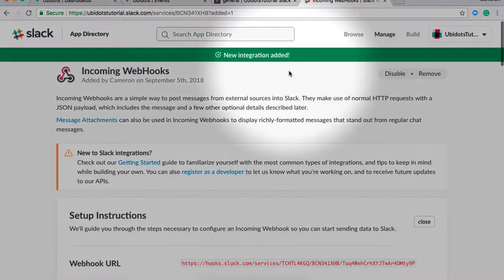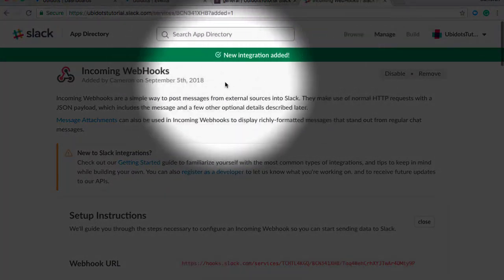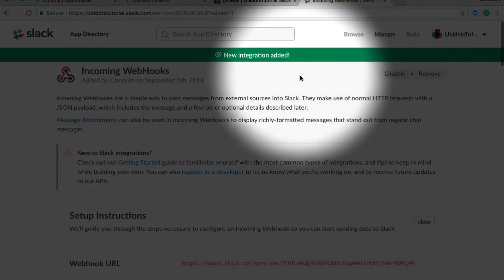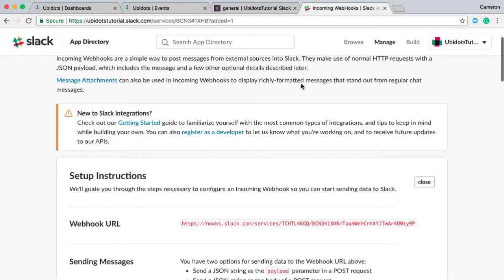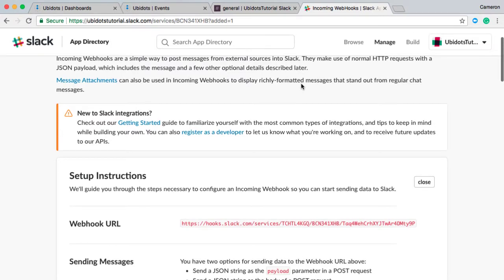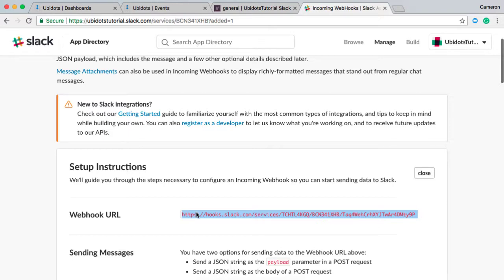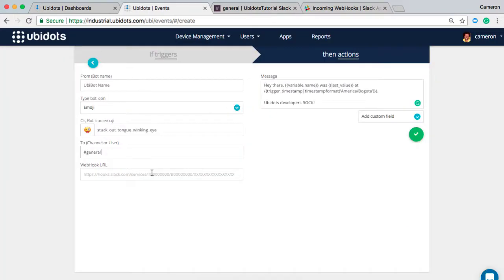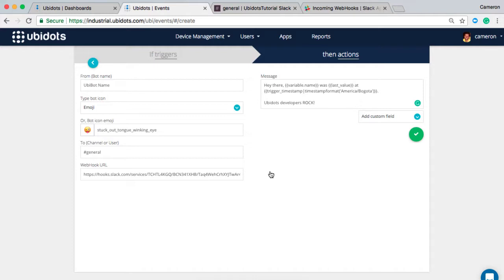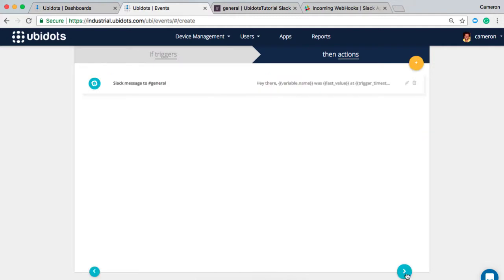Once added, the new integration bar will be displayed verifying that you've done everything complete on the Slack backend, but now let's make sure that UbiDots is set up correctly. So we'll pull this webhook URL, it can be copied and pasted directly into your UbiDots event. By pasting this here, we've now integrated the UbiDots development platform directly into your Slack account. Complete your message, in my case UbiDots developers do rock, and I'll save my event.